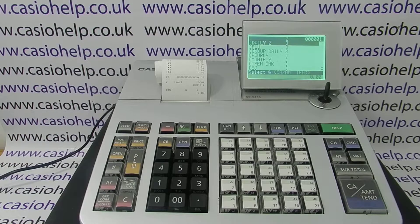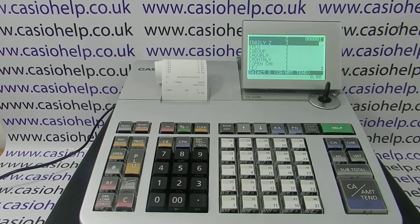For more information on using the SES range of registers, please visit casiohelp.co.uk or subscribe to this YouTube channel. Thanks for watching.